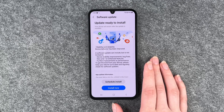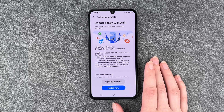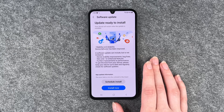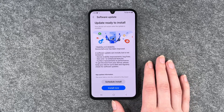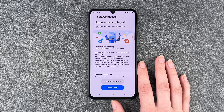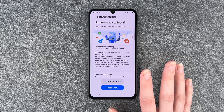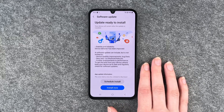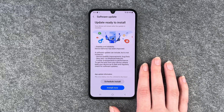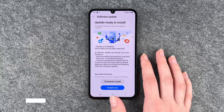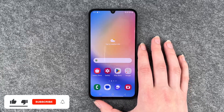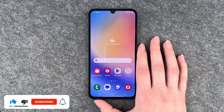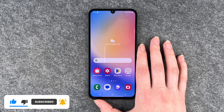Don't worry, all your settings will still be there after your phone restarts, and when your phone is back you can use your phone as normal again. Then you can go back, and that's how you can look for updates on your Samsung Galaxy A34 5G.